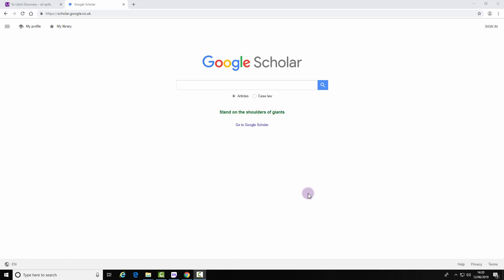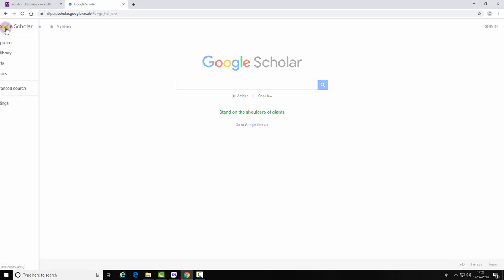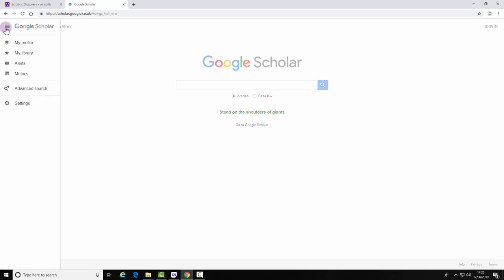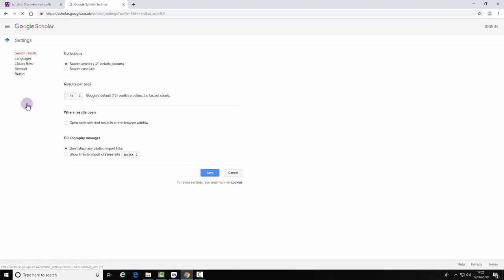Exporting references from Google Scholar. Select the menu button and settings.